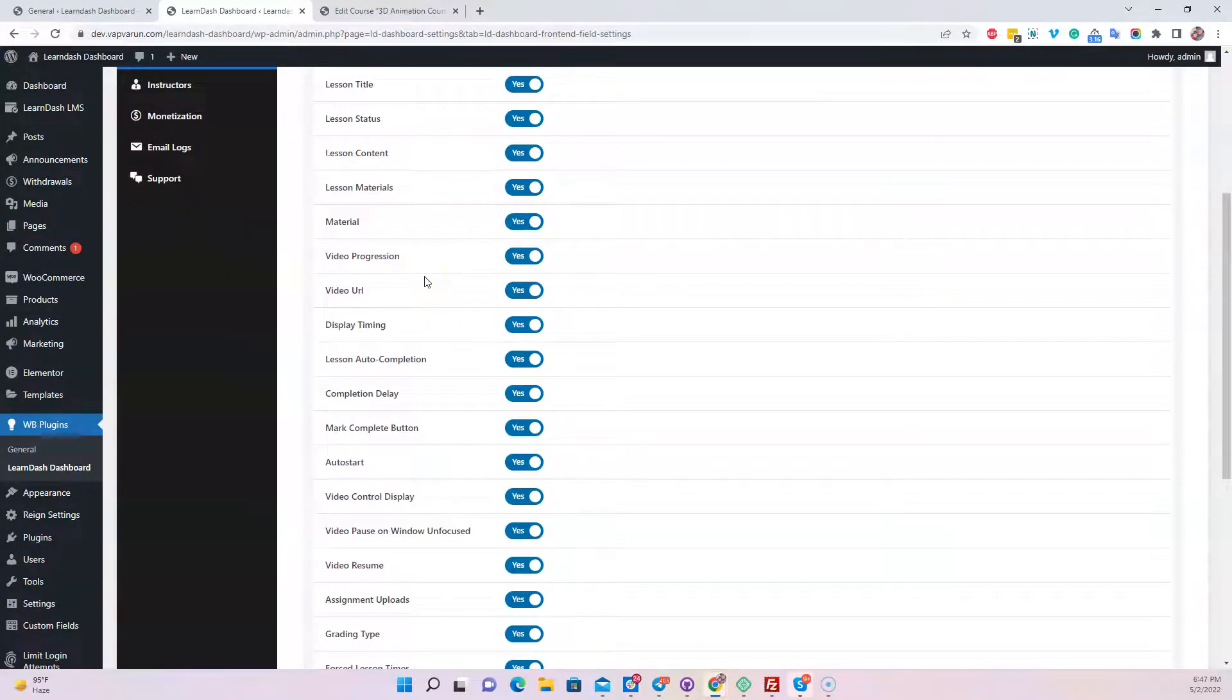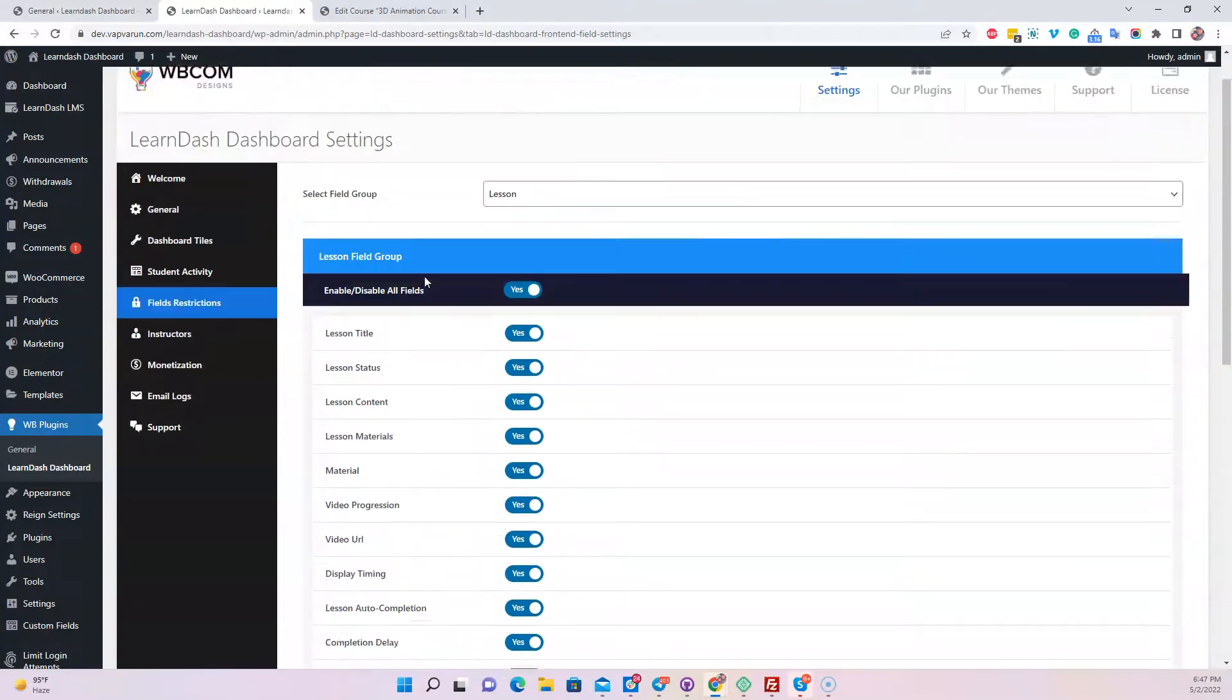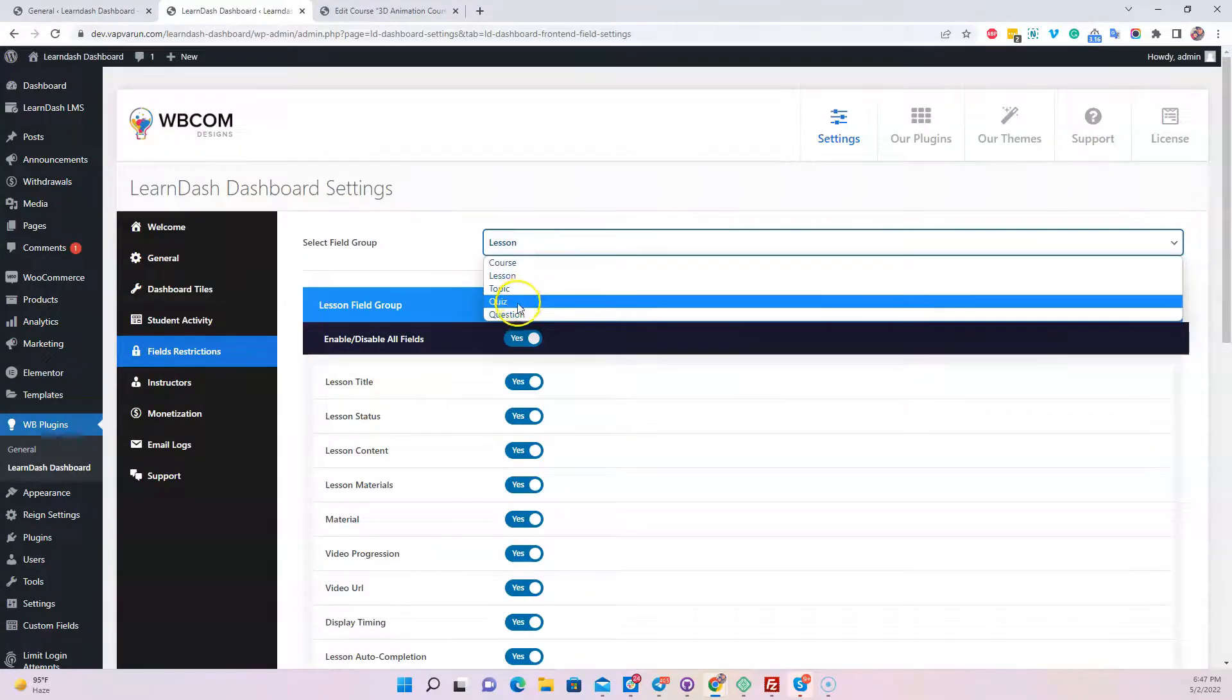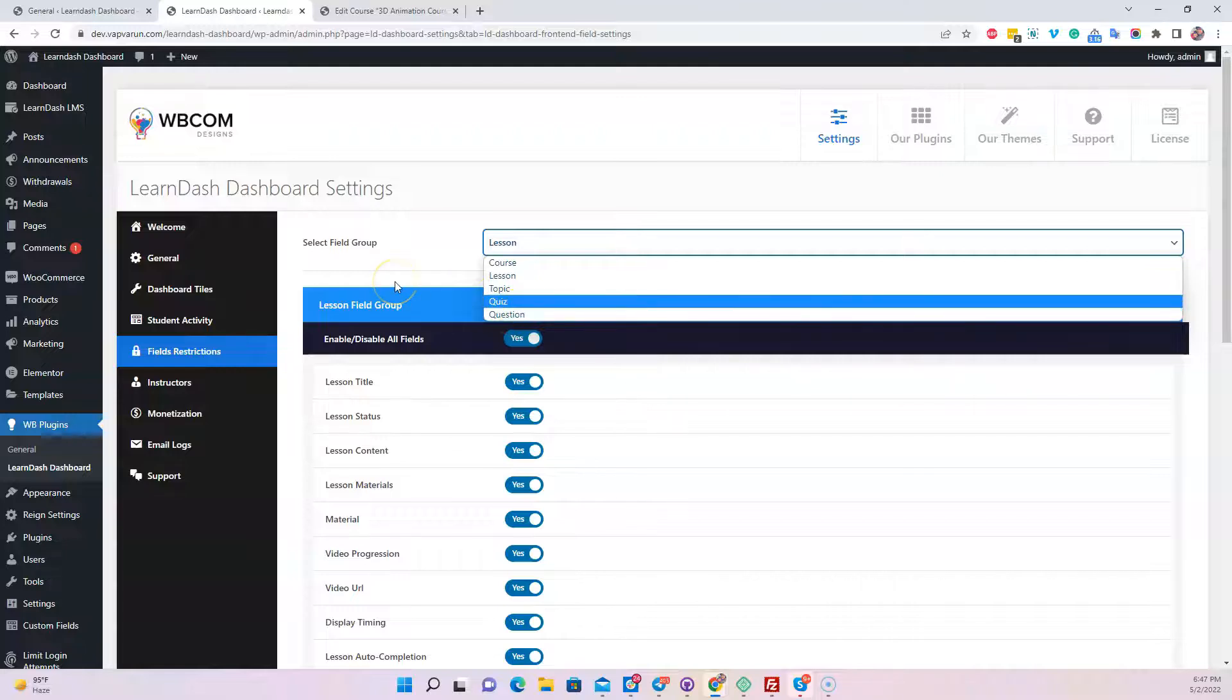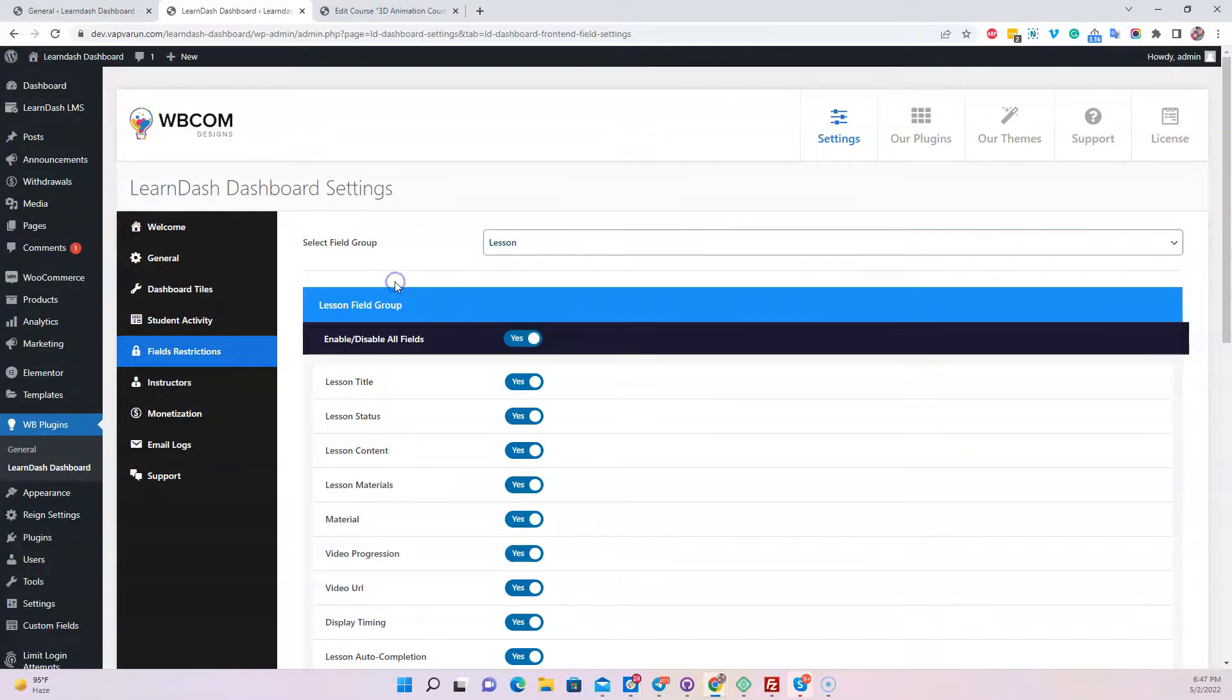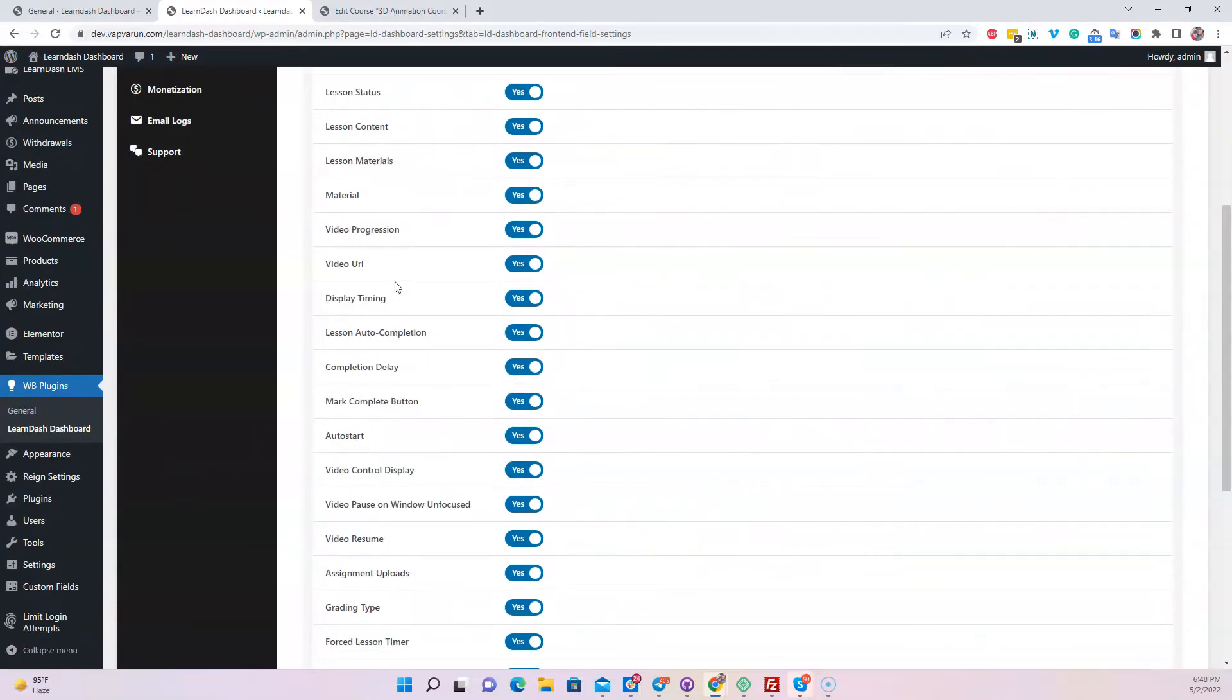The same applies for topics, quizzes, and questions. Feel free to test them. By default, we have kept all the mandatory options that we or any instructor will use inside the frontend. If you have any questions, contact us. Thank you.